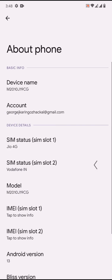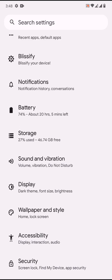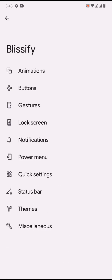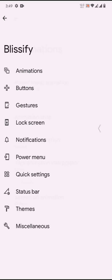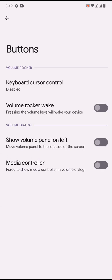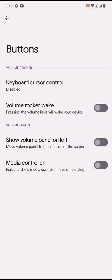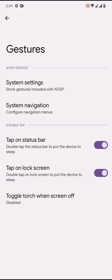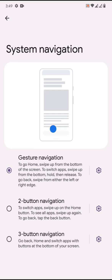Blissify is where you can find customization. First one is animation, so it has the default animation settings. Nothing new has been added yet. Buttons - you can move the volume panel from left to right. This is how the Bliss volume panel looks like.